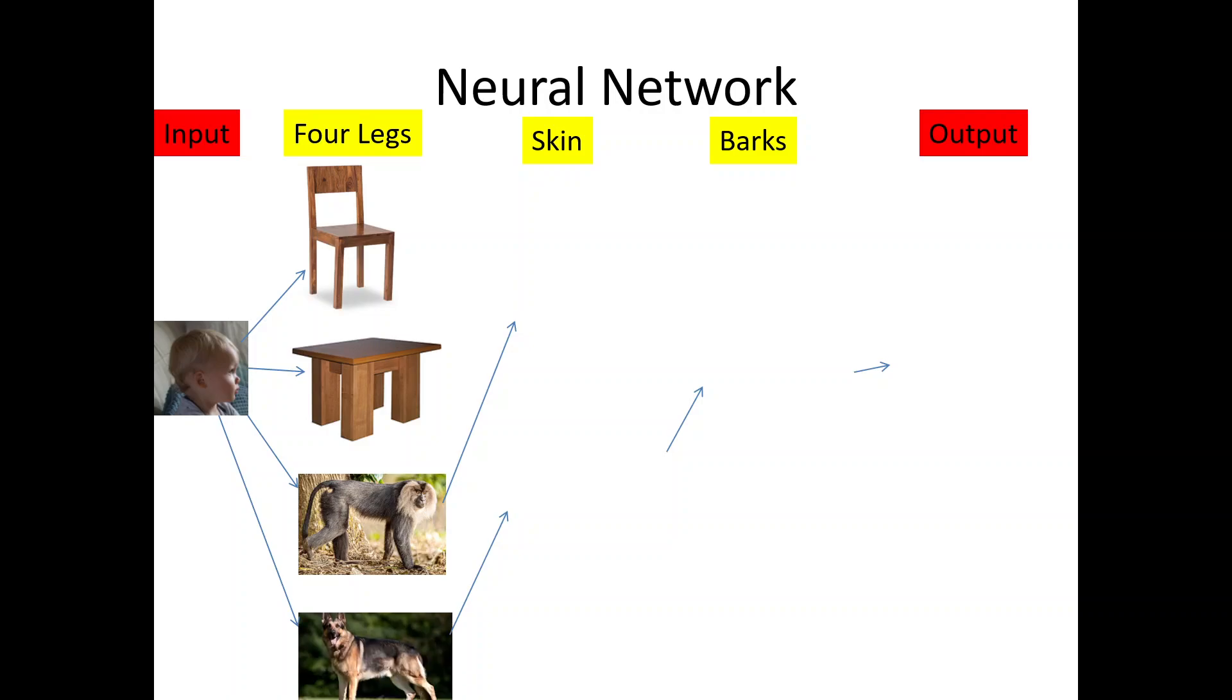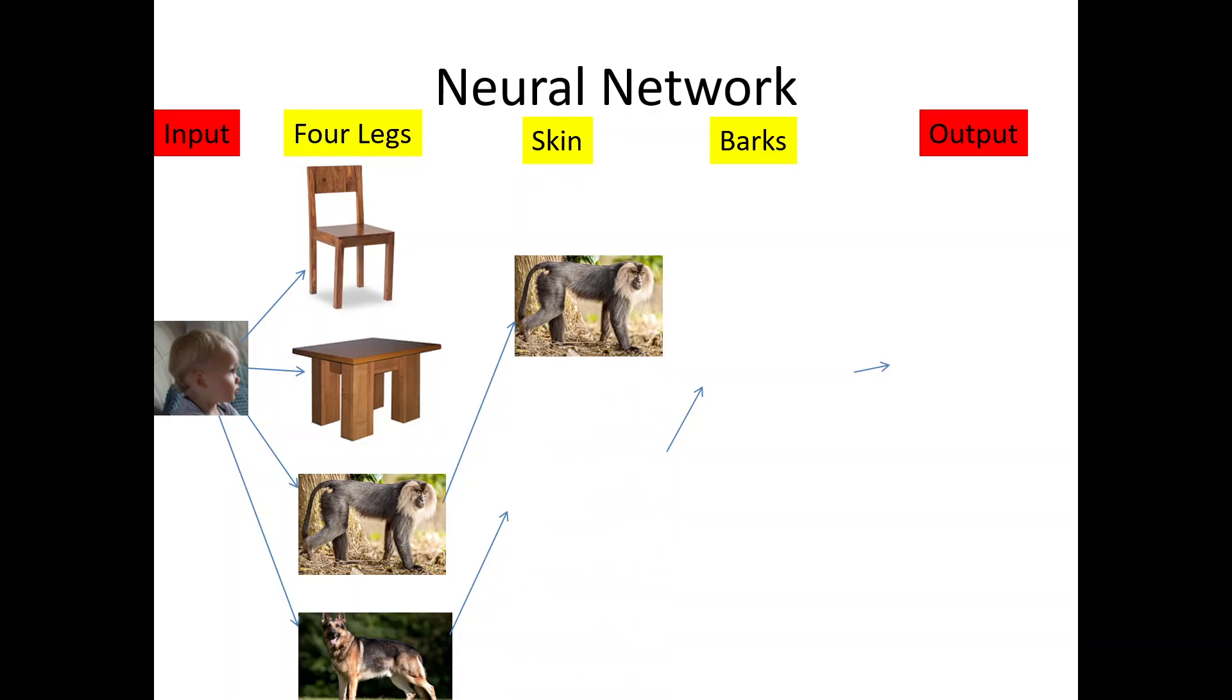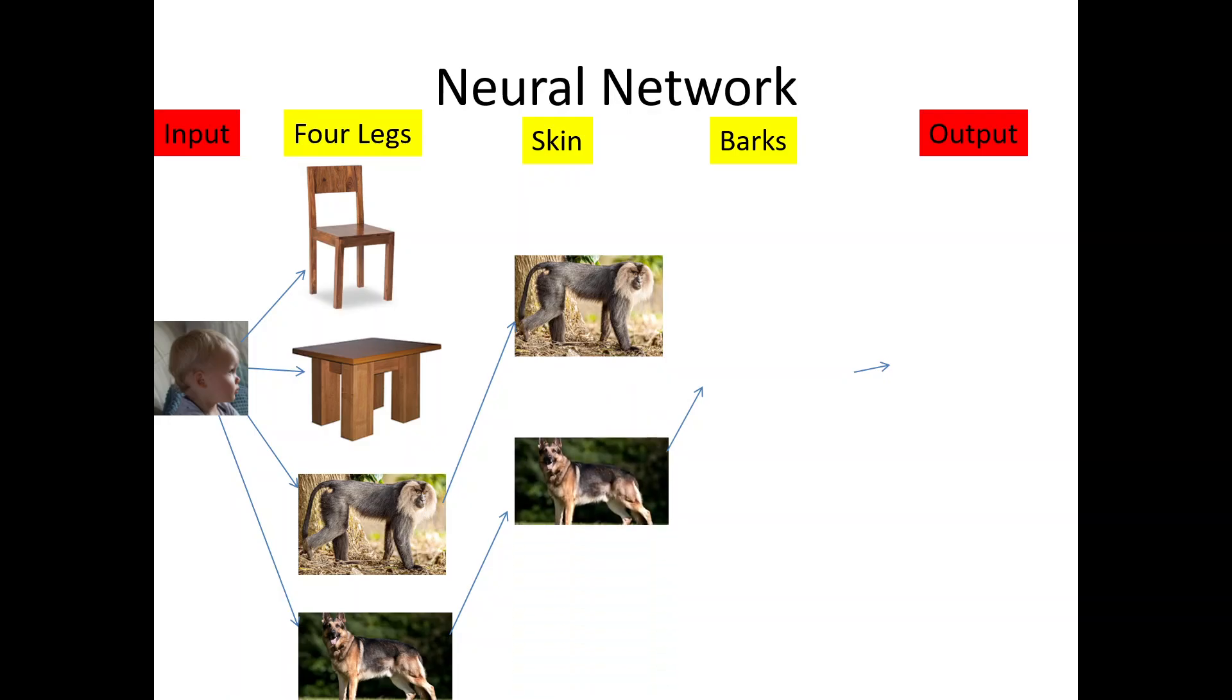The second question which arises in the brain is, is the animal having a skin? Yes, the skin is there. Now only the two possibilities are there, the monkey and the dog.